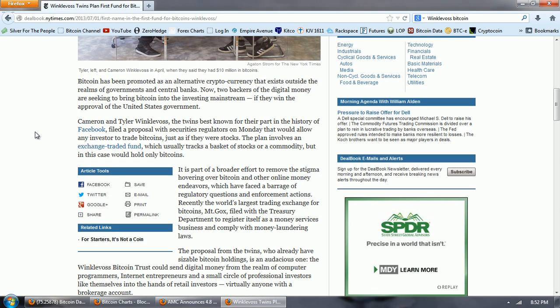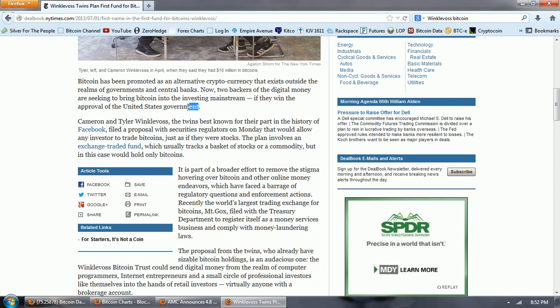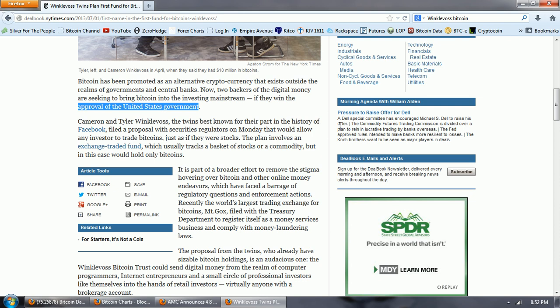Bitcoin has been promoted as an alternative cryptocurrency that exists outside the realms of government and central banks. Now two backers of the digital money are seeking to bring Bitcoin into the investing mainstream if they win the approval of the United States government. So they're going to need government approval to get this ETF. Cameron and Tyler Winklevoss, the twins best known for their part in the history of Facebook, filed a proposal with securities regulators on Monday that would allow any investor to trade Bitcoins just as if they were stocks.